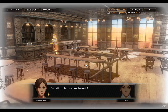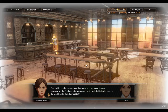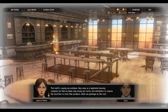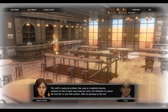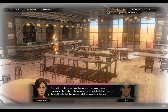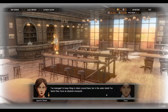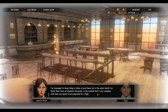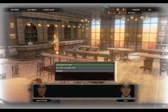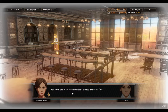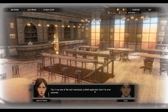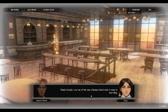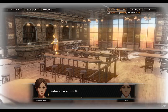What do you know about the pirate brewing company? That outfit is causing me problems. They pose as a legitimate brewing company, but they've been using strong-arm tactics and intimidation to coerce local bars to stock their products — which are garbage, by the way. I've managed to keep things in check around here, but in the outer islands they have an absolute monopoly, so be warned: if you compete with them, you need to be prepared to fight.